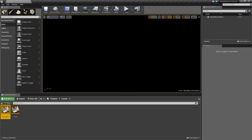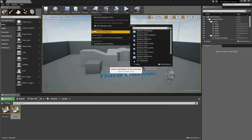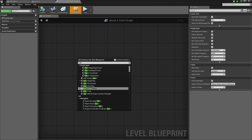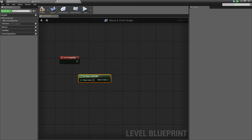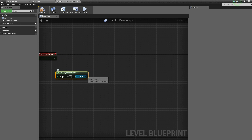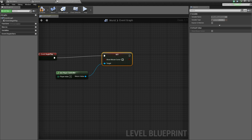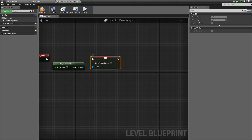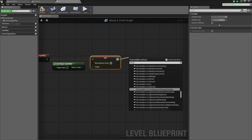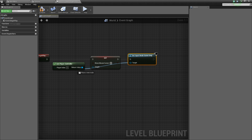Minimize that and open up the world level. Select Blueprints, Open Level Blueprint. Inside here, create Event Begin Play, right-click and Get Player Controller, then add Set Show Mouse Cursor, connect it, and set it to false. Drag off and add Set Input Mode Game Only, with the target as the player controller. Compile and save.